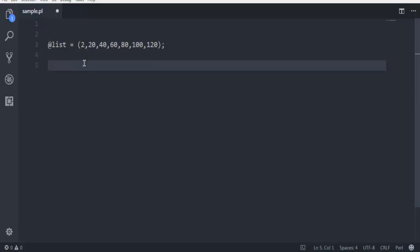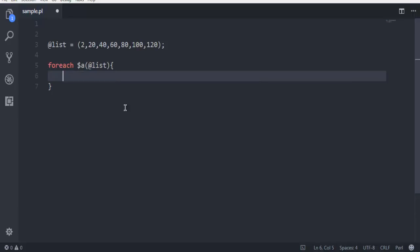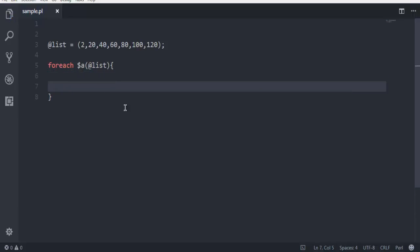Next, I want to use a foreach loop to iterate through all these numbers within my list. We make use of the foreach keyword, then the dollar symbol and a variable named $a. Inside the block, you reference @list and then use print within double quotes: "value of a" and then $a followed by a newline slash. End the statement with a semicolon.